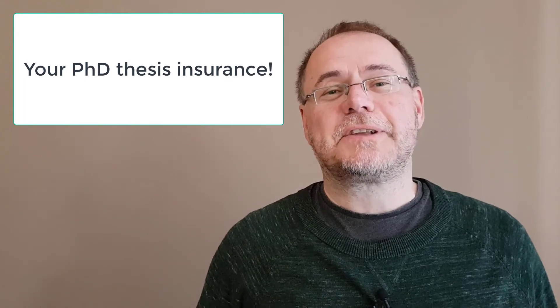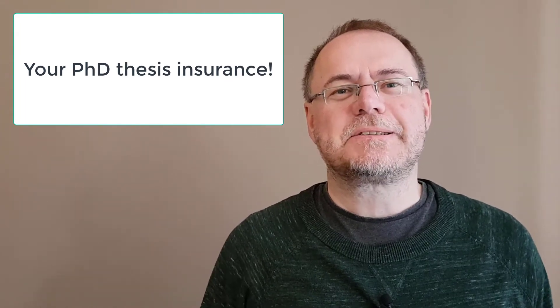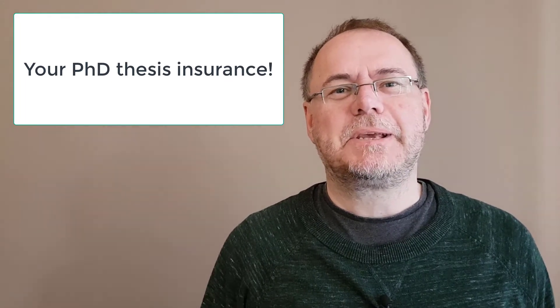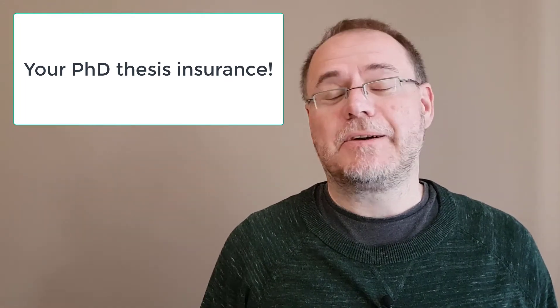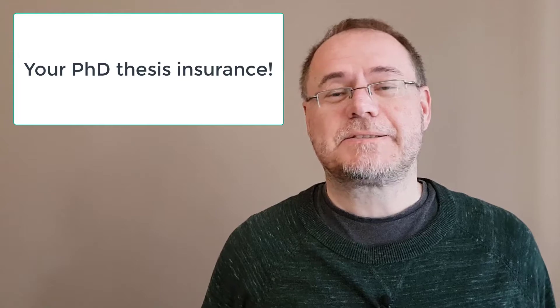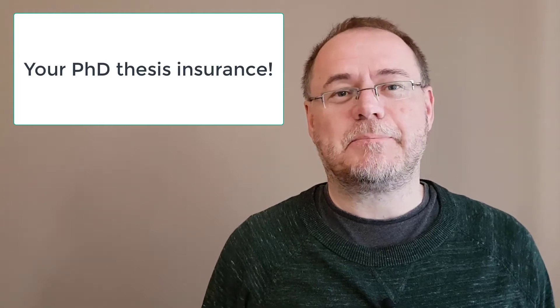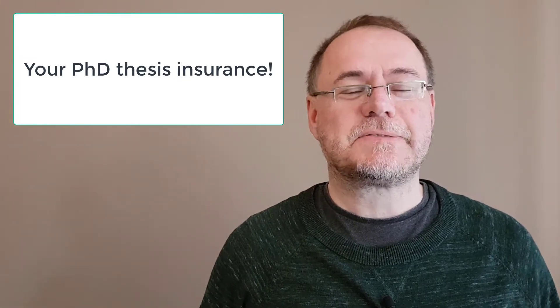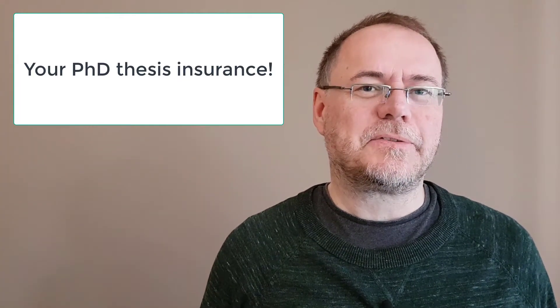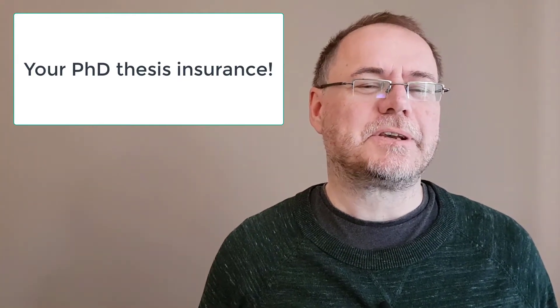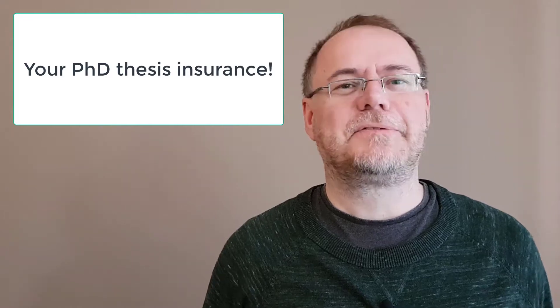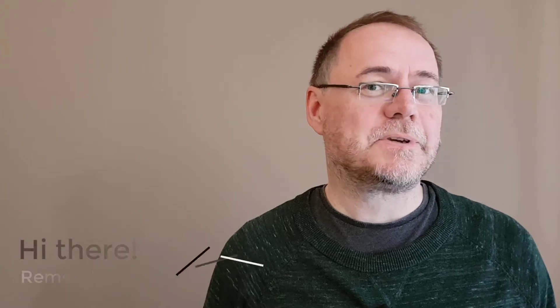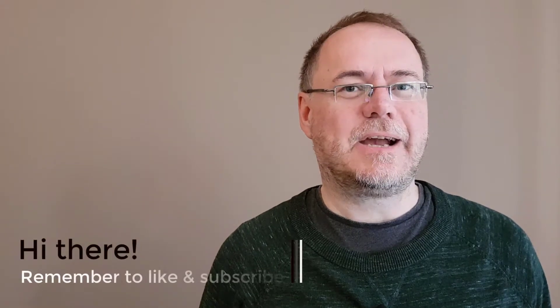Almost none of the experiments I set up during my PhD worked out. In fact, the vast majority of them failed, and so what's very important for you to think about is how you can still save your thesis and graduate in time. This is what this video is about, and we're starting right now.